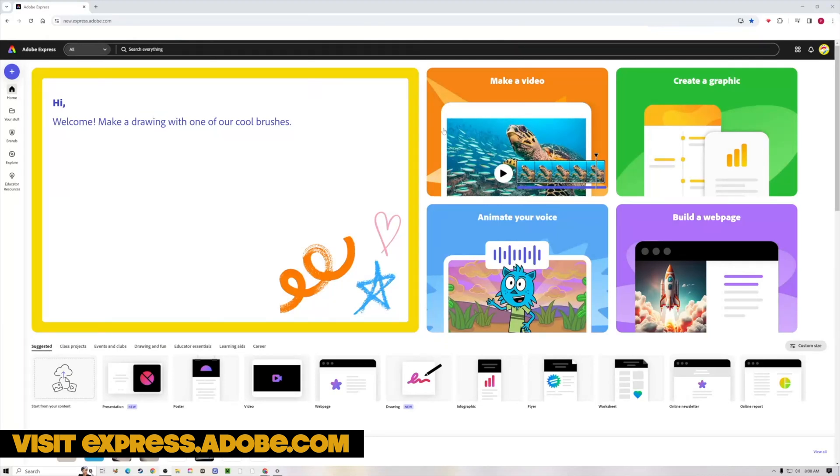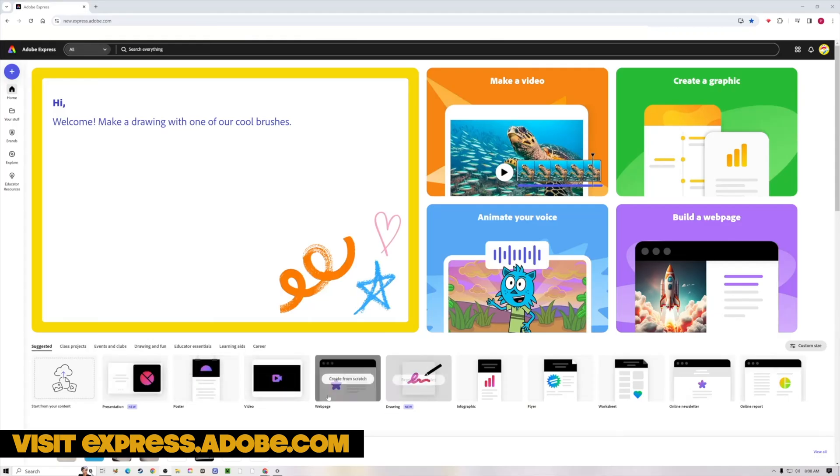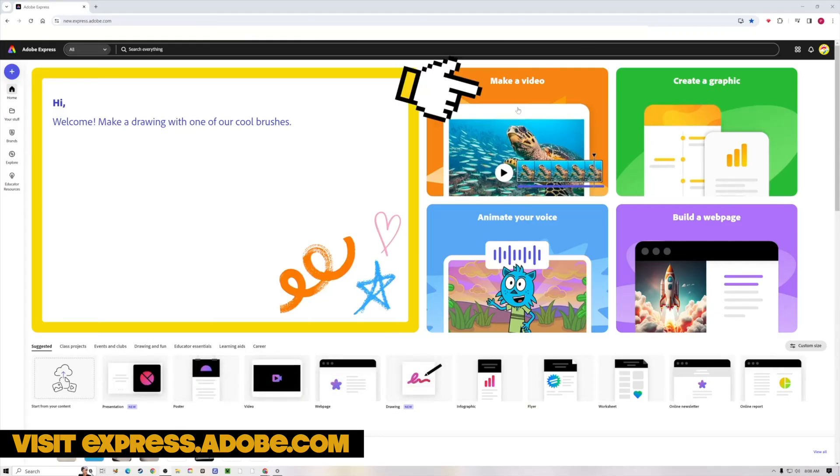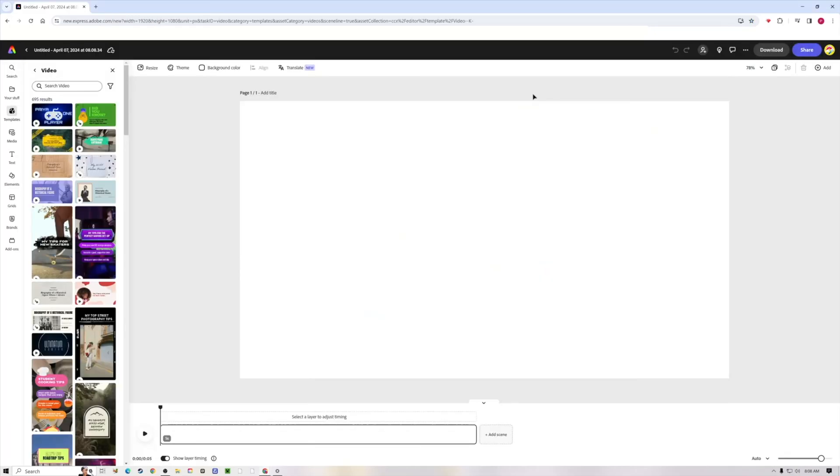Alright, so this is the Adobe Express homepage. This is what it looks like after you sign in. I am currently signed into my school account. From here you can either come to these quick suggestions down here and choose video, or you can do this one up here and make a video. Either one will work.